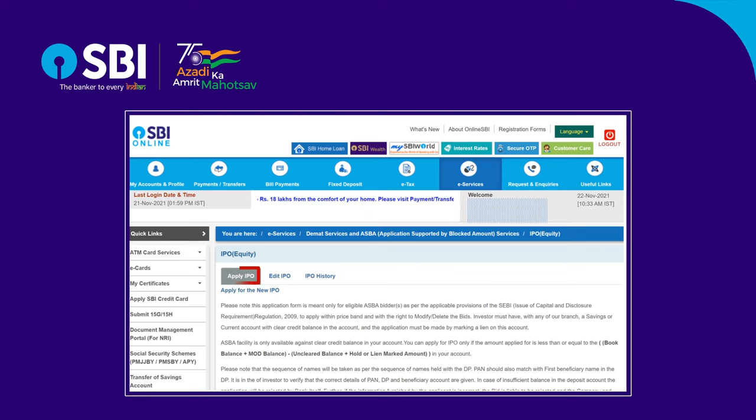You will find three options here: Apply IPO, Edit IPO, and IPO History. Click on Apply IPO.